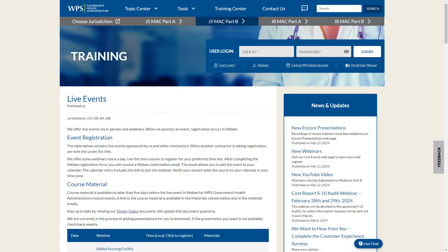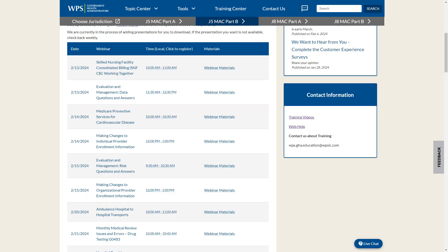On the Live Events page, scroll down until you reach the chart in the body displaying all of our events and materials. Be sure to check this chart frequently. We add new events all the time.